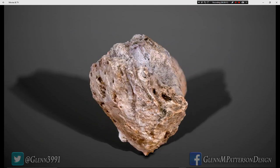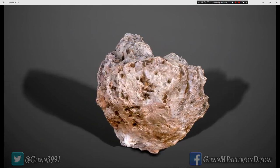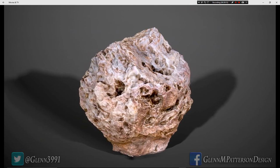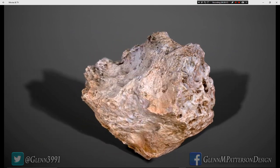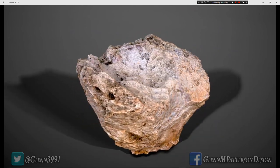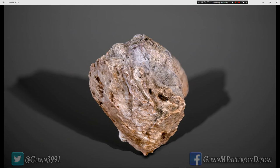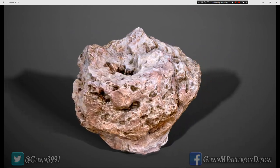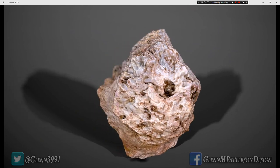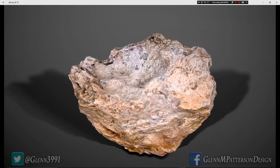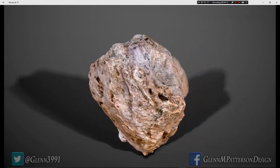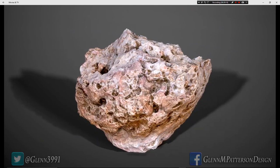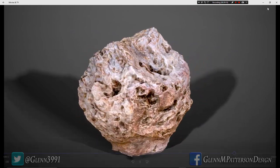And there you go guys - your finished rock turntable. A nice pretty little rock that you can put into any of your scenes. Not too bad for just a handful of images run through a couple of different programs - you came up with a cool, natural 3D model. Thanks guys for joining me and we will see you in the next video. Have a great day!